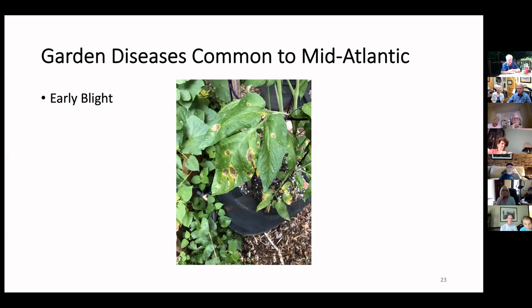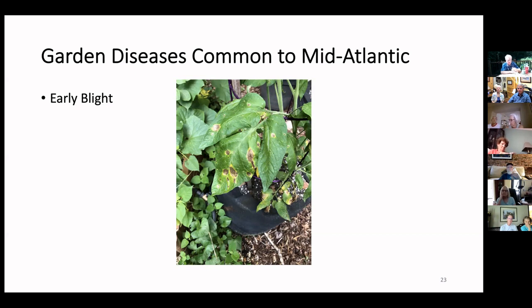Let me quickly run through some examples of common diseases. The first is early blight — very common on tomatoes, peppers, and eggplants. It's treatable and controllable. If you start spraying ahead of time you can prevent it, and once it shows up, spraying weekly with a fungicide can slow and suppress it. Cutting off the diseased leaves can help even more — it usually starts from the bottom and works up.